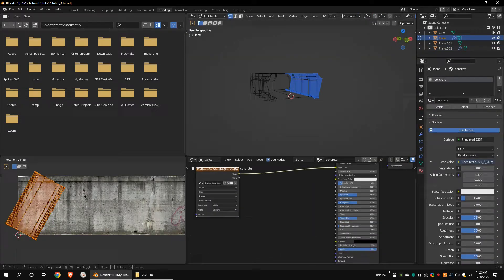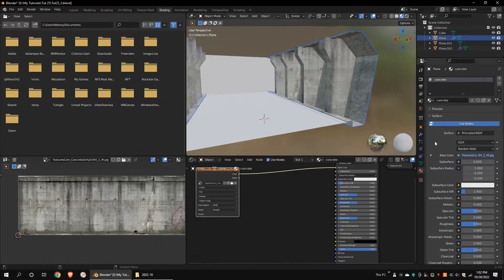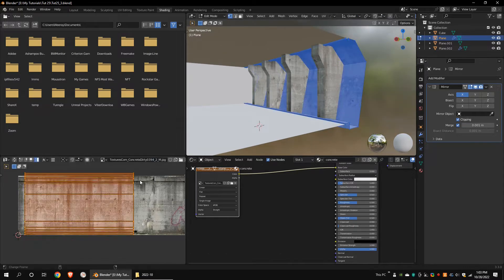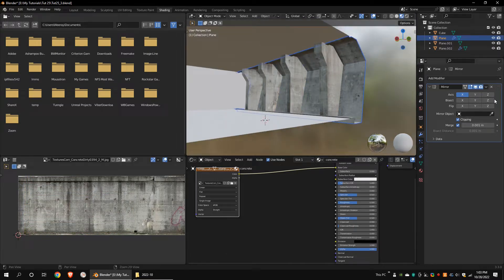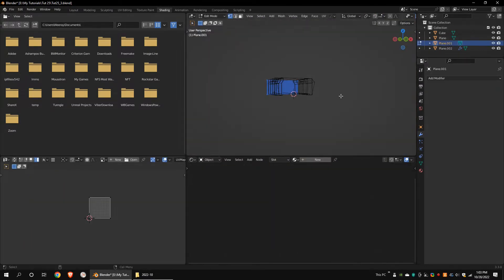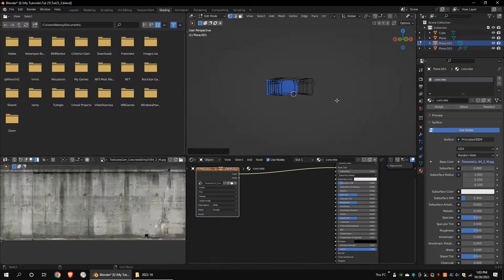Unwrap the wall. Apply mirror modifier. Do the same thing to the back wall.